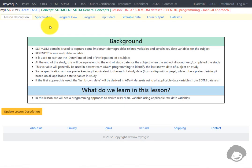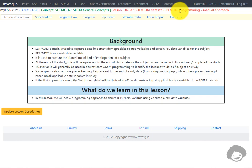Hello everyone, welcome back to this video series on clinical SAS SDTM programming. In this video, we will see how to program the RFPENDTC variable in the SDTM DM dataset.